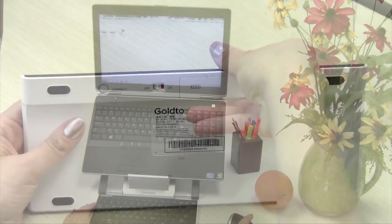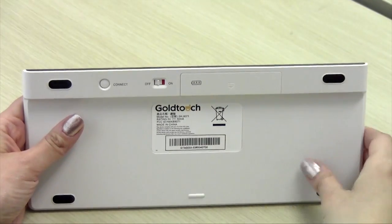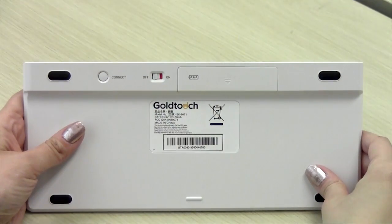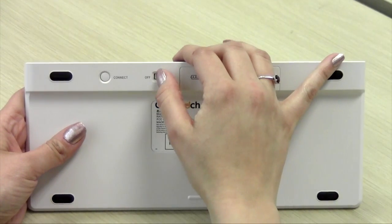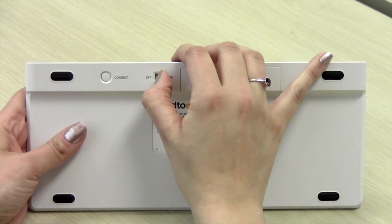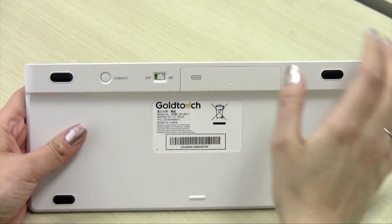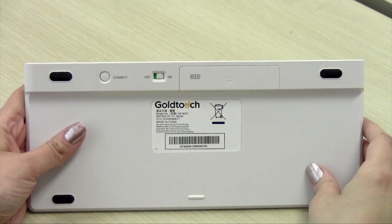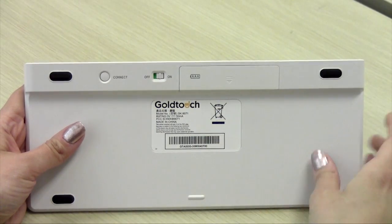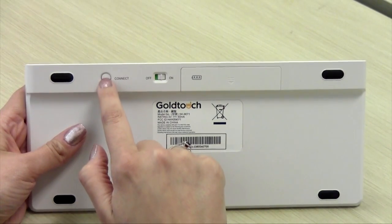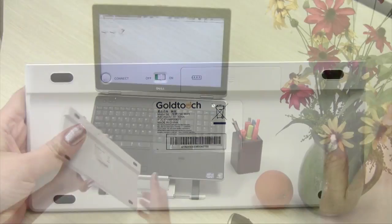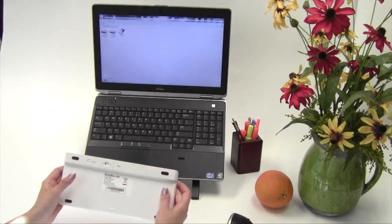Let's begin by making sure the keyboard is turned on. Please move the slider switch on the back of the keyboard to the on position. To put your keyboard in pairing mode, press the connect button on the back of the keyboard.